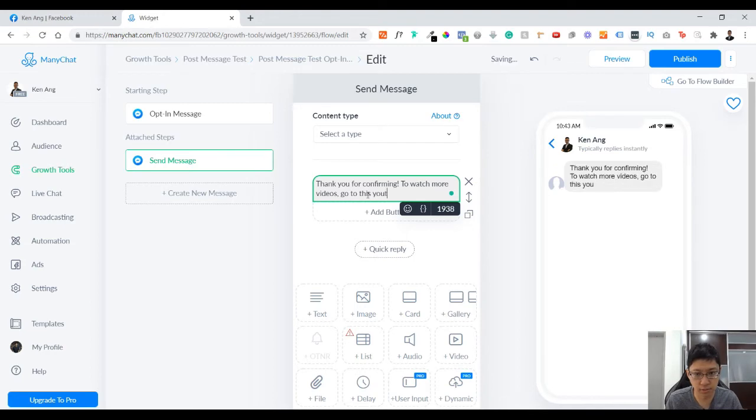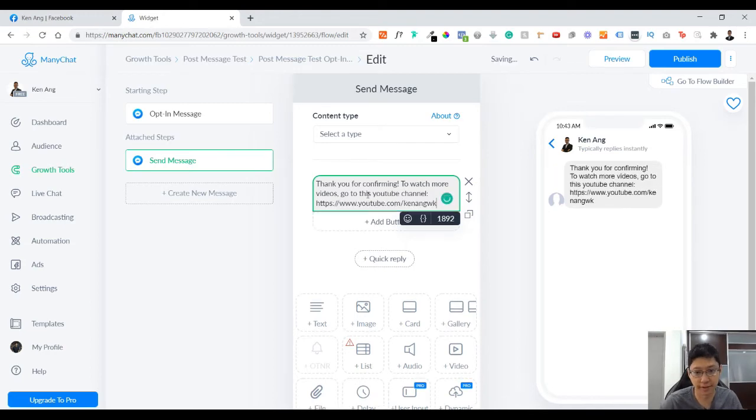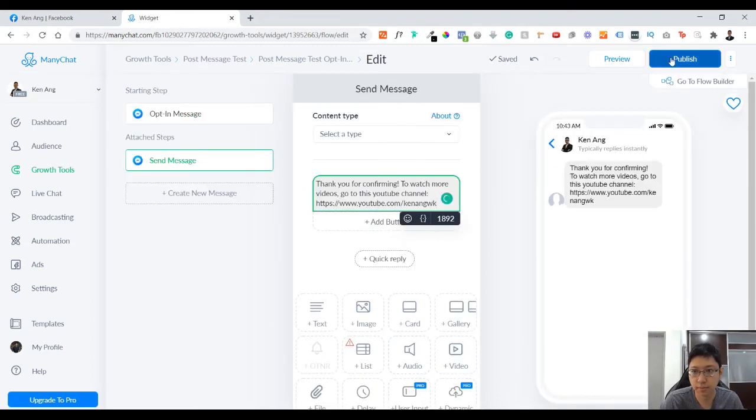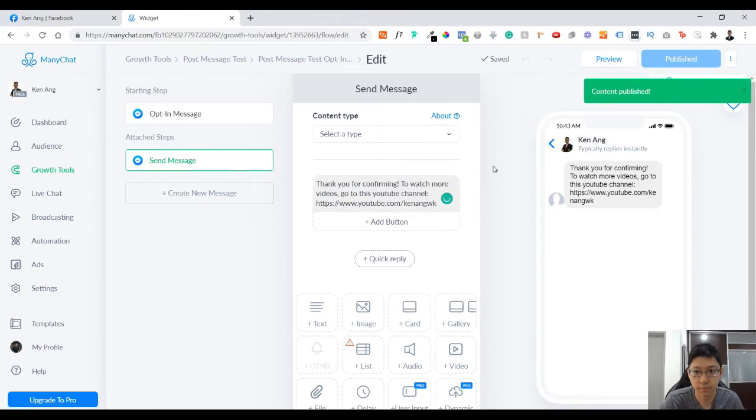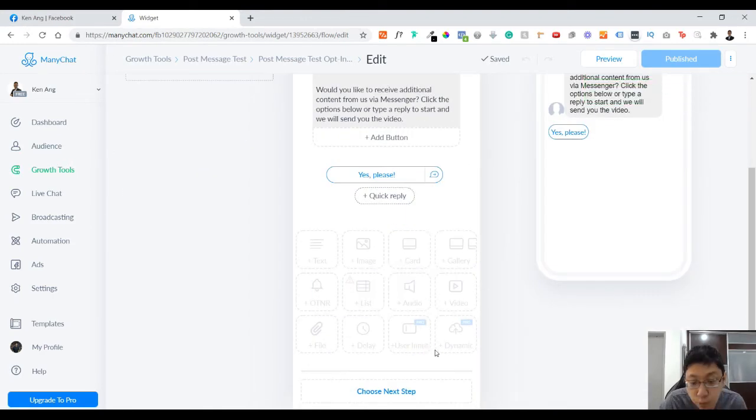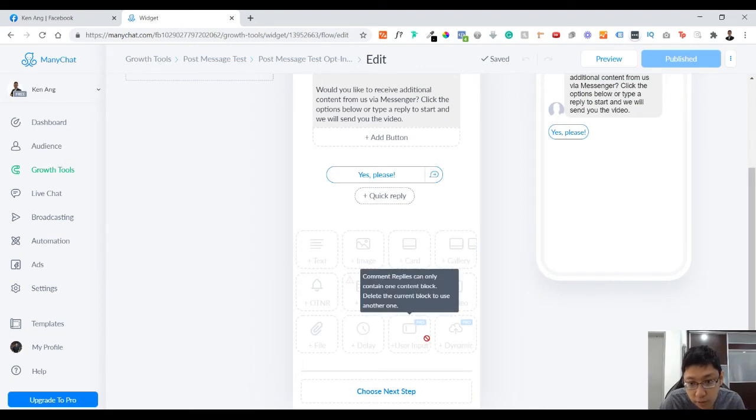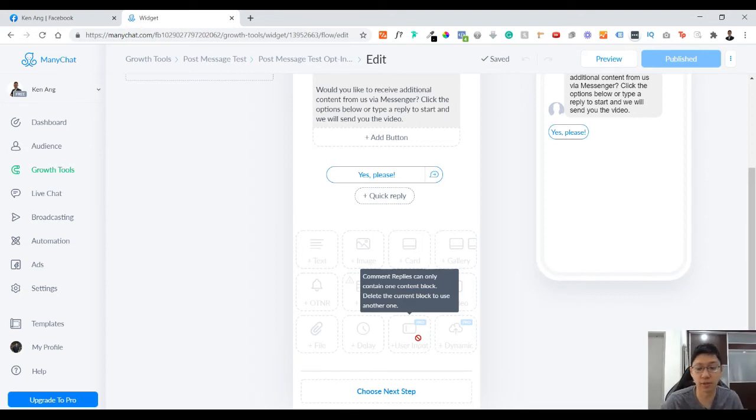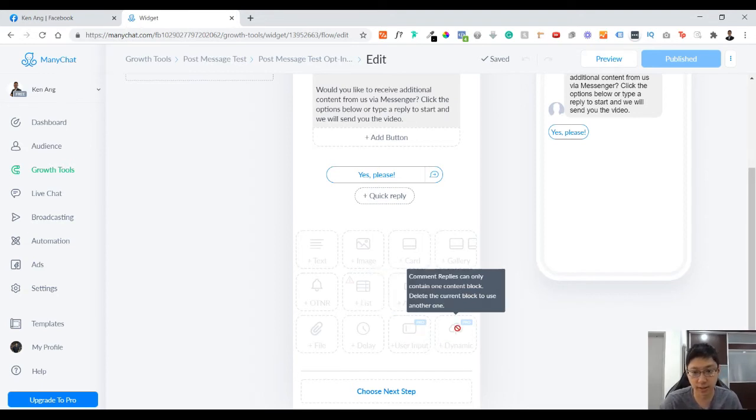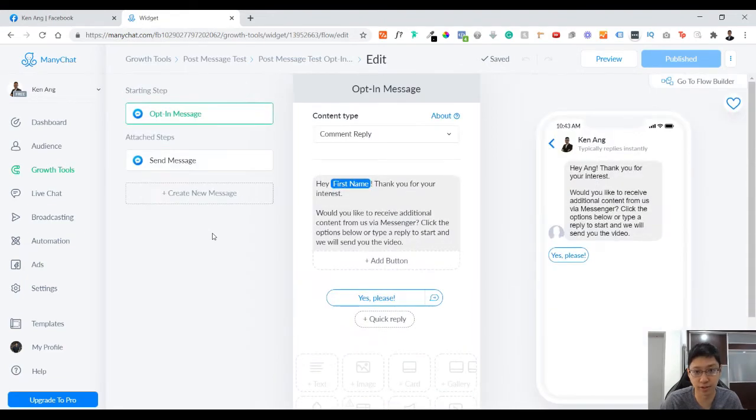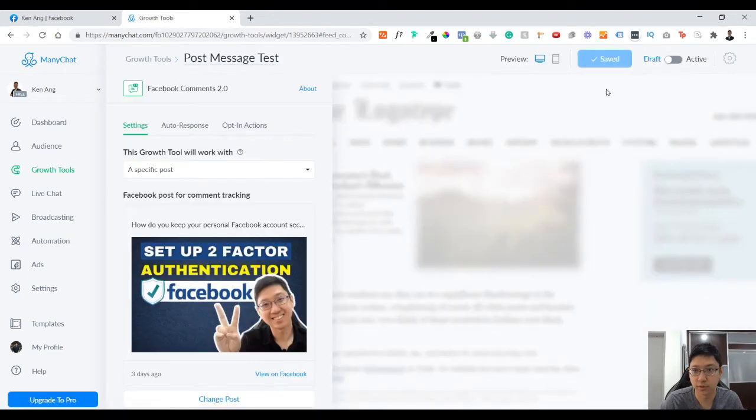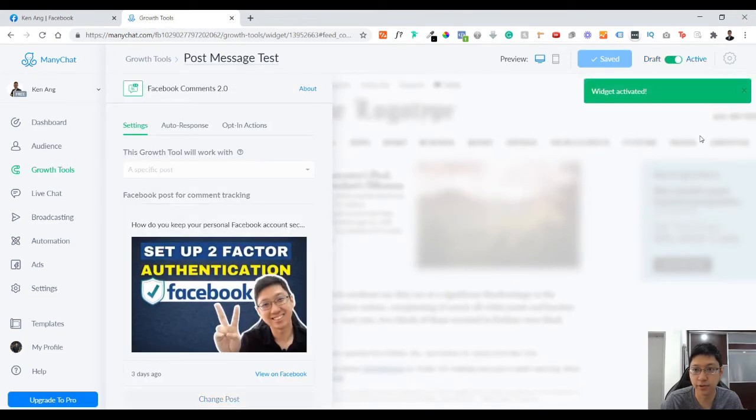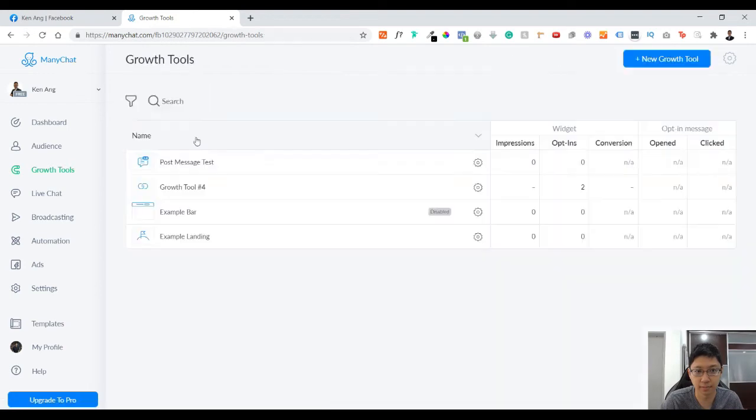Then you can go to here and put 'Thank you for confirming. To receive your free gift, click on this button,' or for my case, 'To watch more videos, go to this YouTube channel,' for example. Then you just click publish. If you're using the pro version, there's more things you can do. There's user forms, which is important because you can collect information like email, phone number, and things like that. These are cool features you can have. Now it's still draft, you just click 'active widget,' activate it, and it's done. It's active.